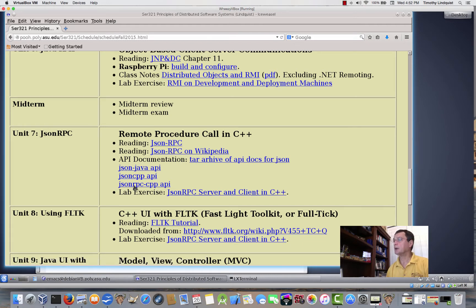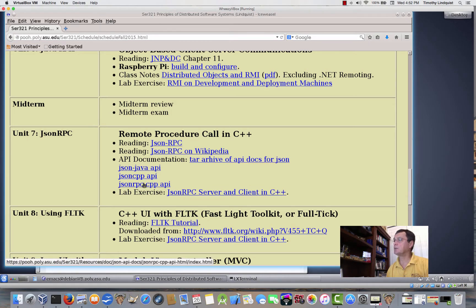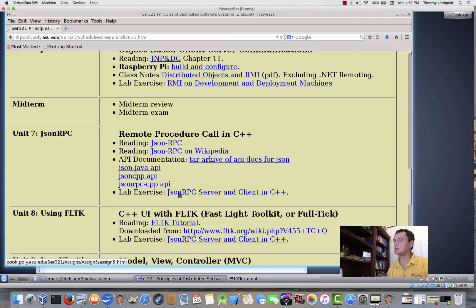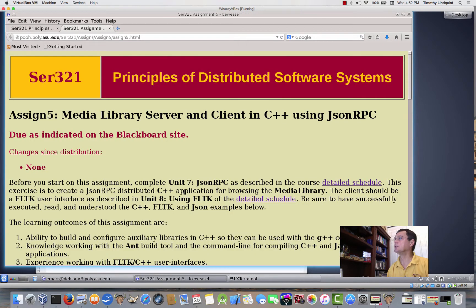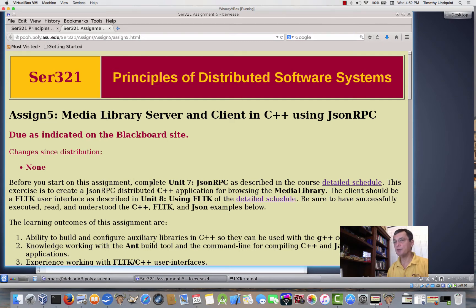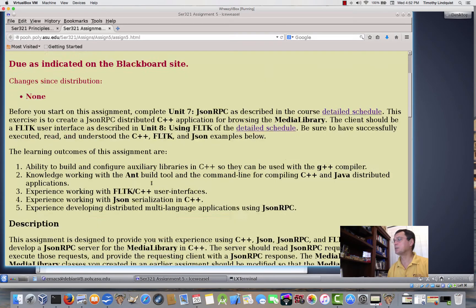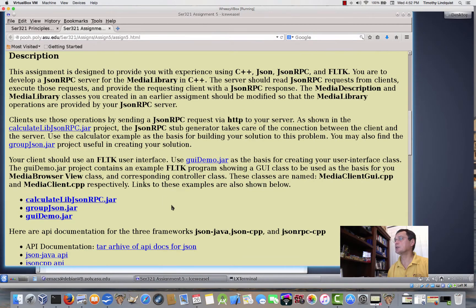And I've also included on the Unit 7 API documentation, actually, that'll be useful for earlier units as well, but there is also a lab exercise, and that is JSON RPC server in C++. So, this is assignment number 5. Take heart, this one and one more, and this one we're going to be doing our Remote Procedure Call between a C++ client and a C++ server using JSON RPC.